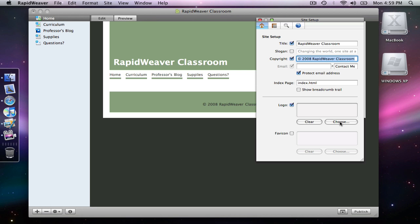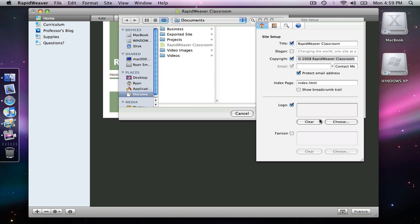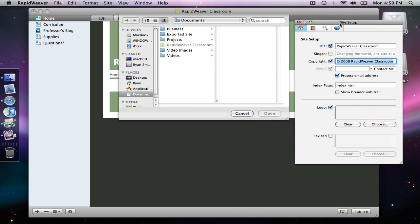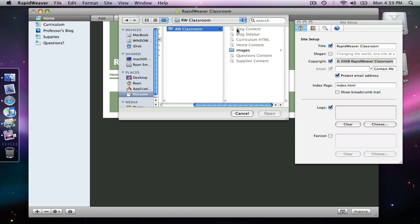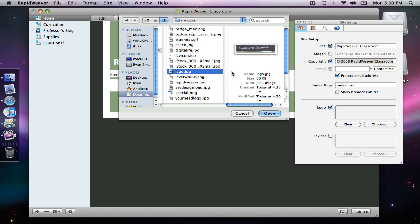So I'm going to choose, and that brings up my finder here under the documents folder, in my projects folder and then the folder for the project here. I'm going to go into the images and I have an image that I've called logo.